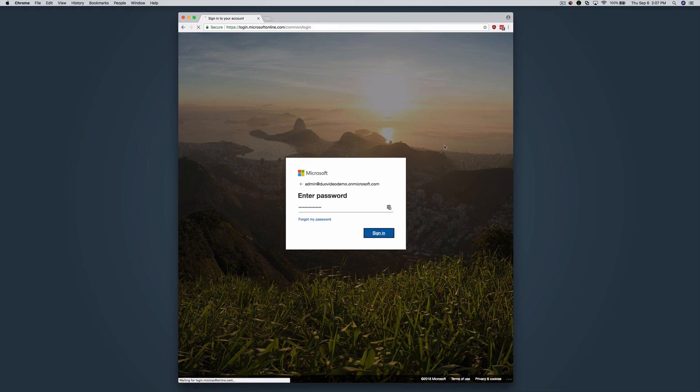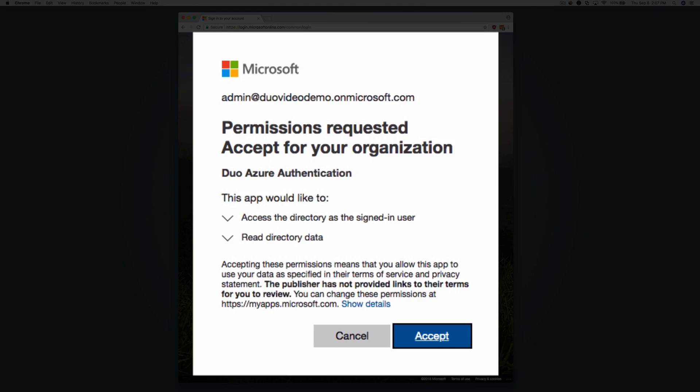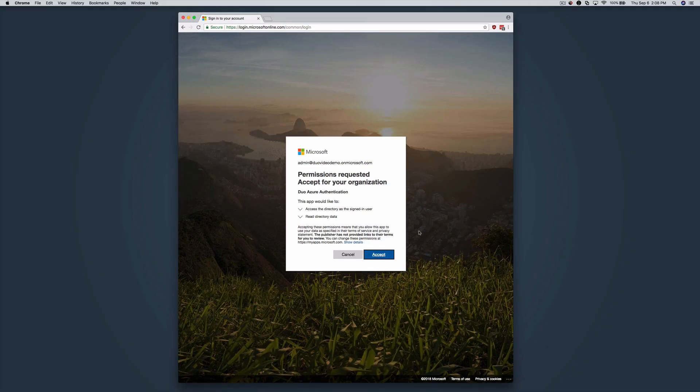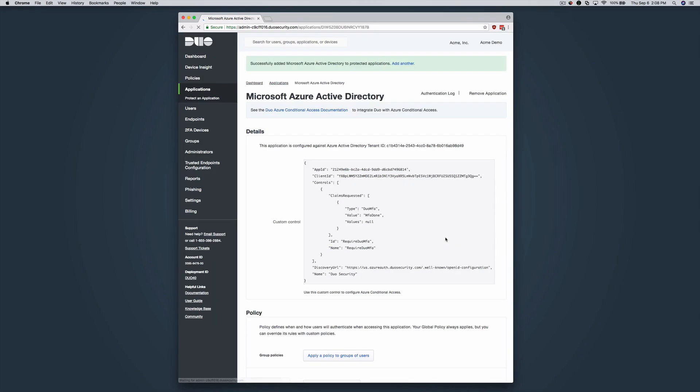Once you have signed in to Azure, you must click Accept to grant Duo the read rights needed to access and read from your AD tenant.